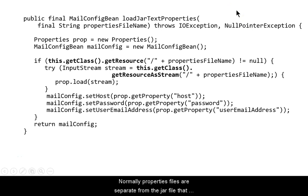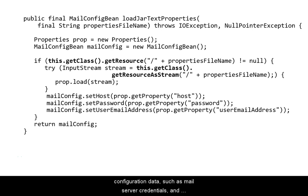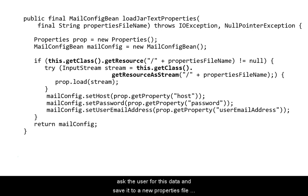Normally, properties files are stored separate from the JAR file that a program is distributed in. When a program needs configuration data, such as email server credentials, and fails to find a properties file on the user's file system, it should ask the user for this data and save it to a new properties file so it's available the next time the program runs.